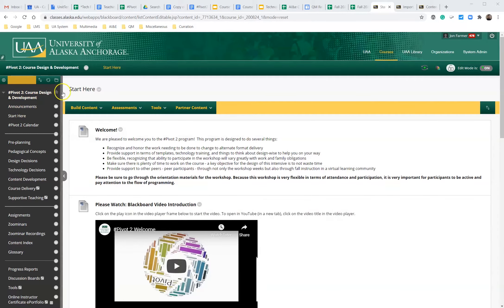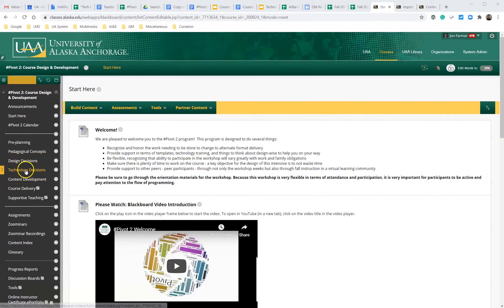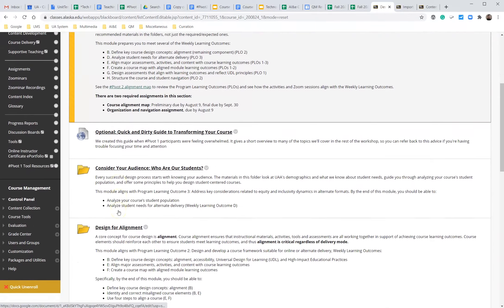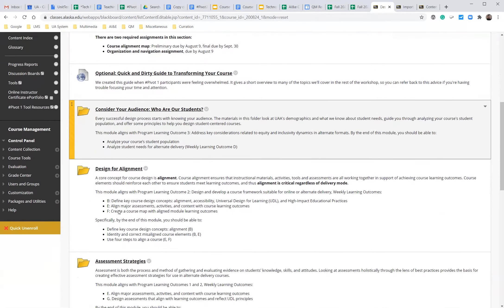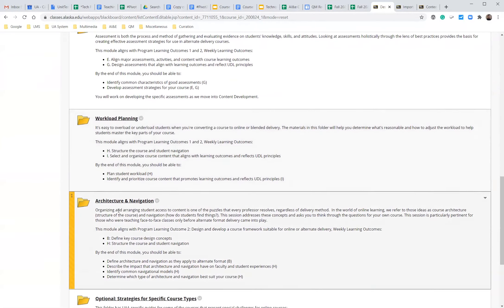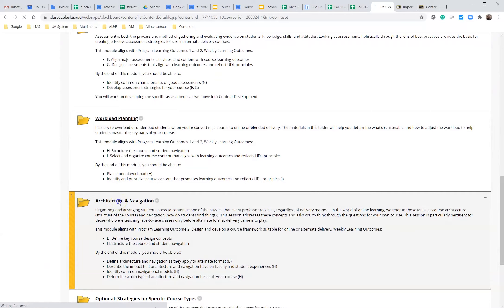Right here we're on the start here page but we need to go to the design decisions. Then we're going to scroll down until we see architecture and navigation.